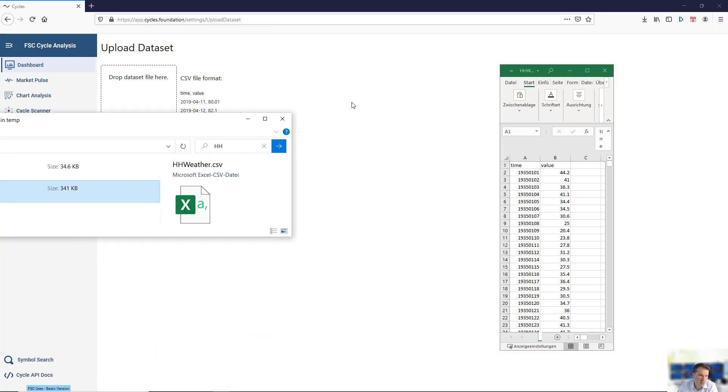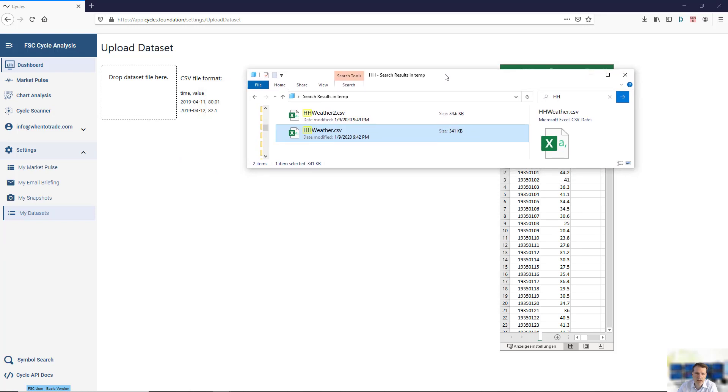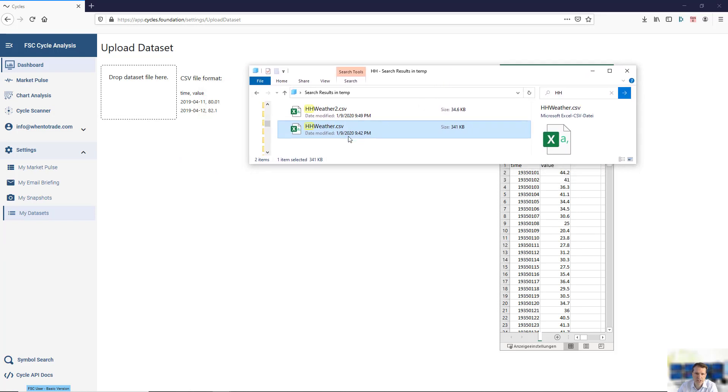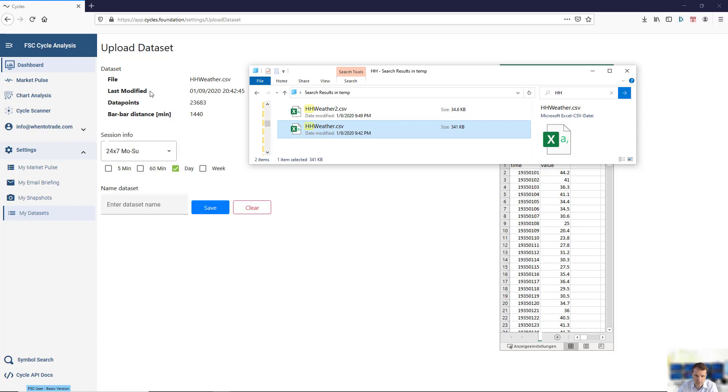What you do with this kind of data set, you just do a drag and drop with this file, for example, this file here, and drag it onto the cycle scanner.